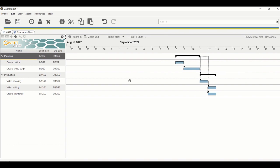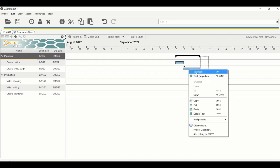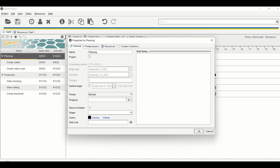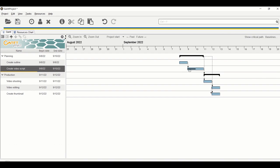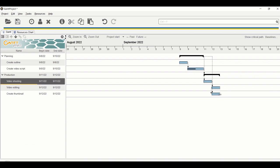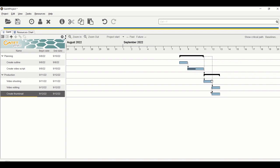Now let's learn how to add a completion percentage to tasks. For example, if I'm halfway done creating my video script and want it reflected in the chart, there are two ways. One is to right-click on the task, go to Task Properties, go to Progress, and type the percentage — for example, 50 — then click OK. You'll see a black line indicating progress.